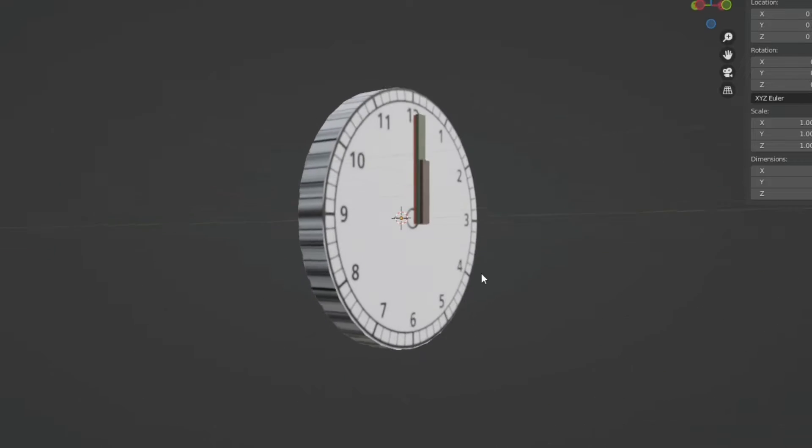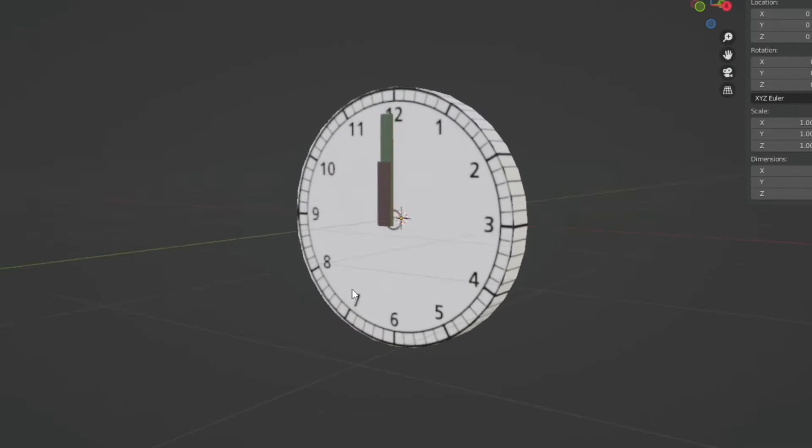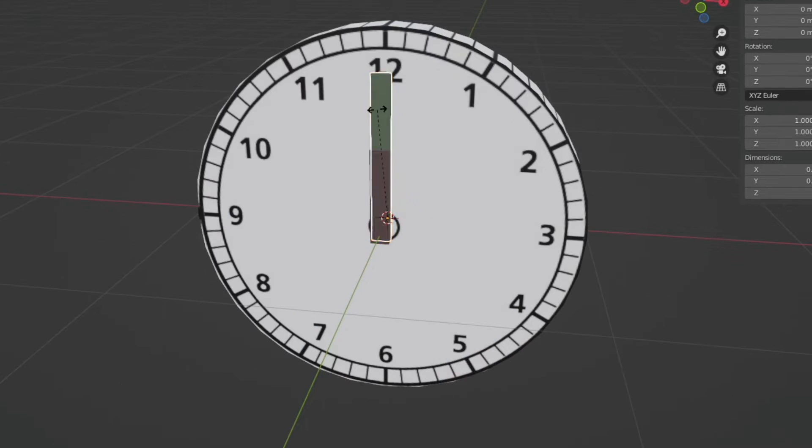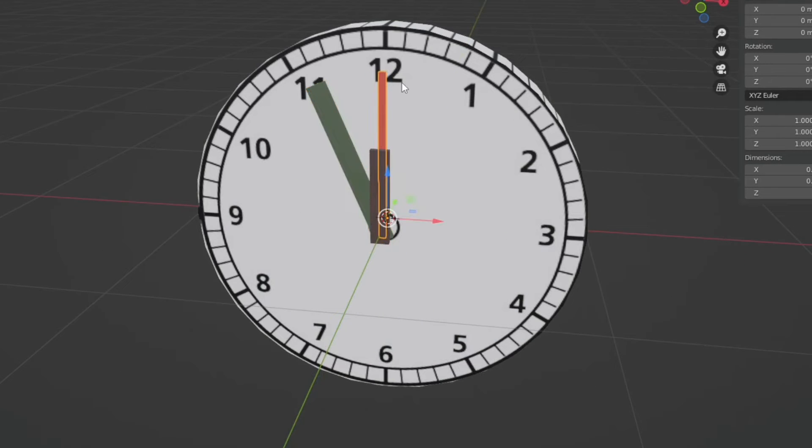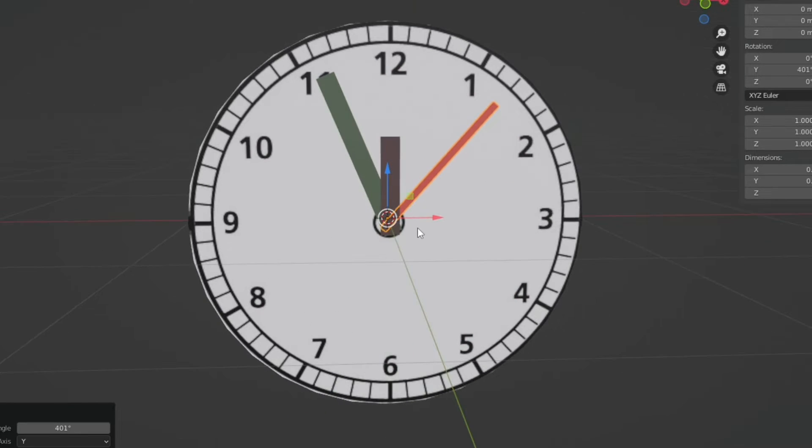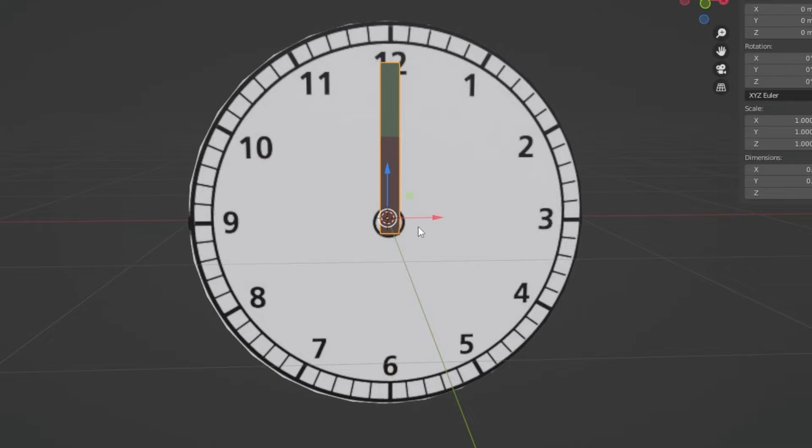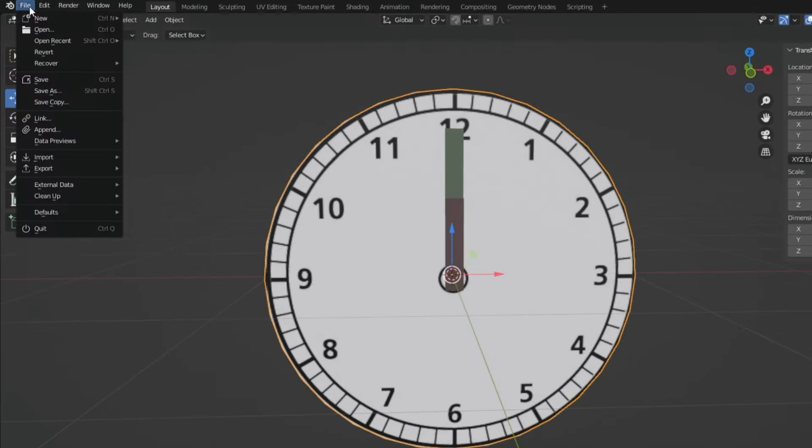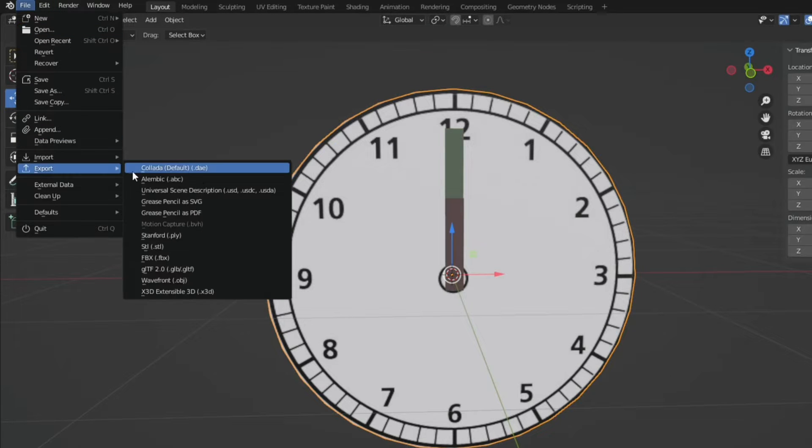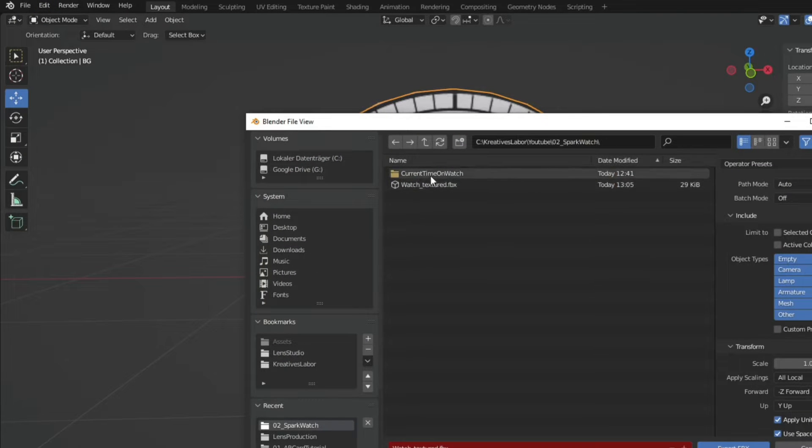For this prototype I made a very simple watch with a hand for the hour, a hand for the minutes and one for the seconds. I made sure that the pivot points are in the center and then I exported everything as an FBX.